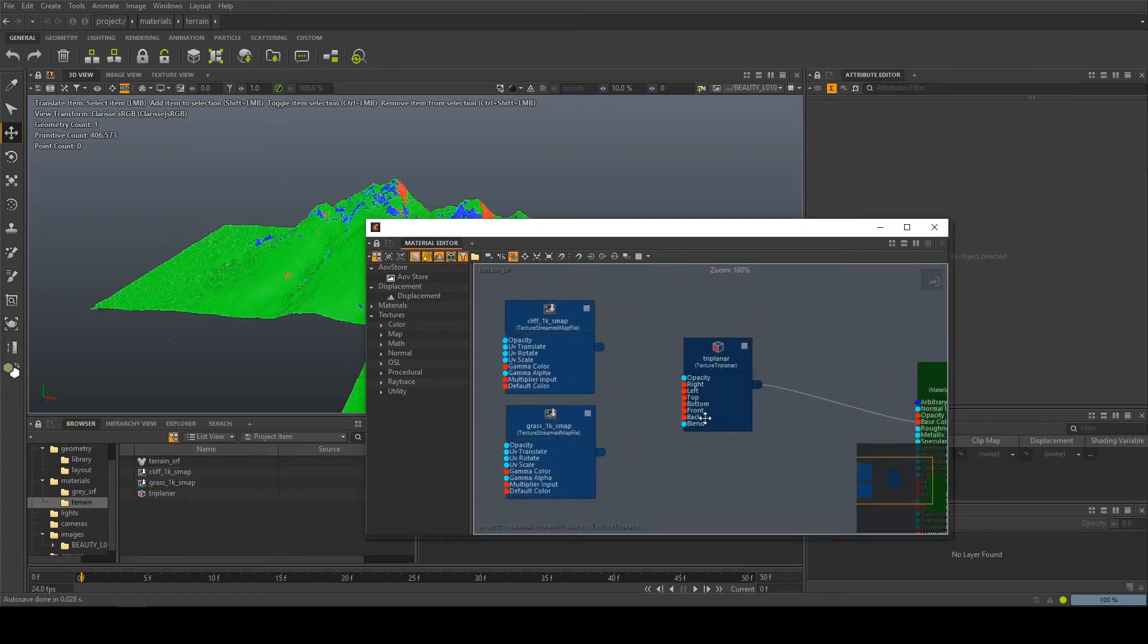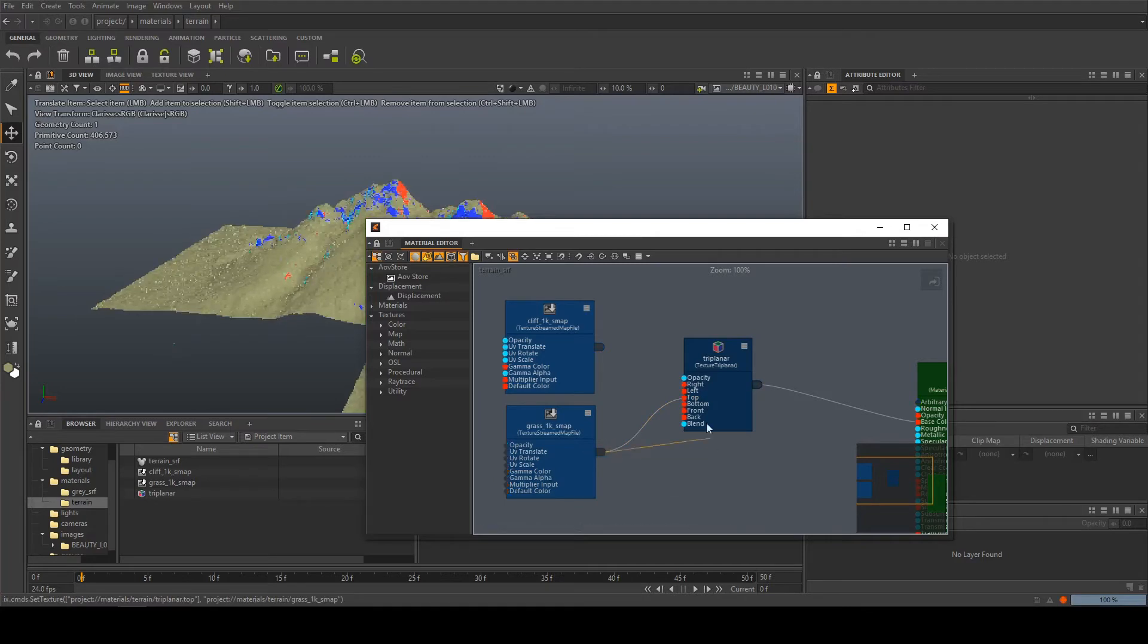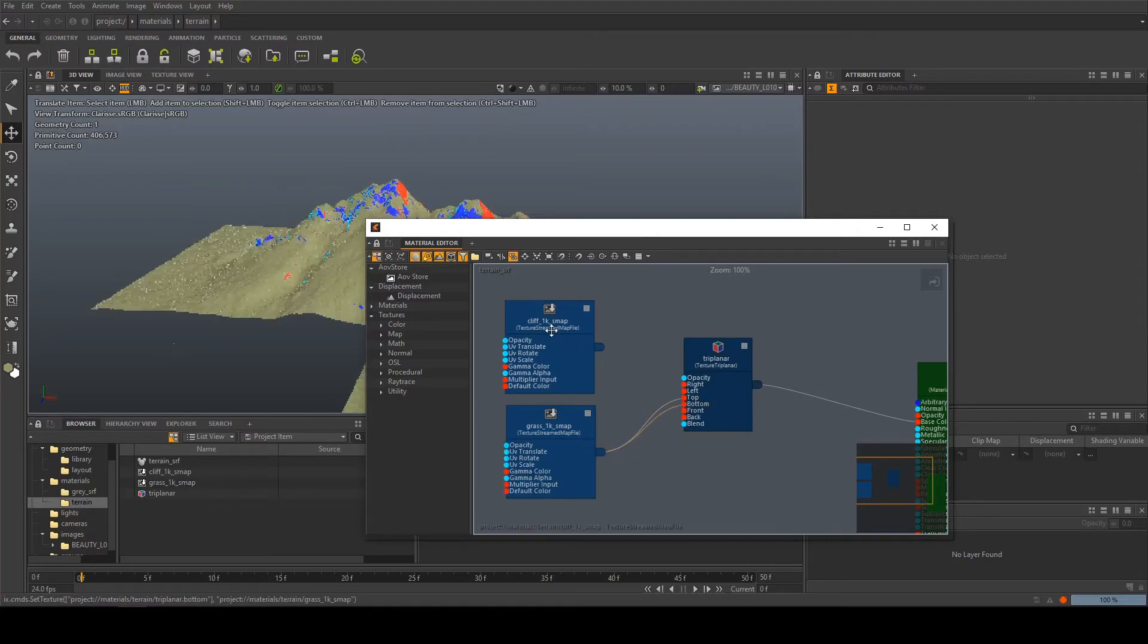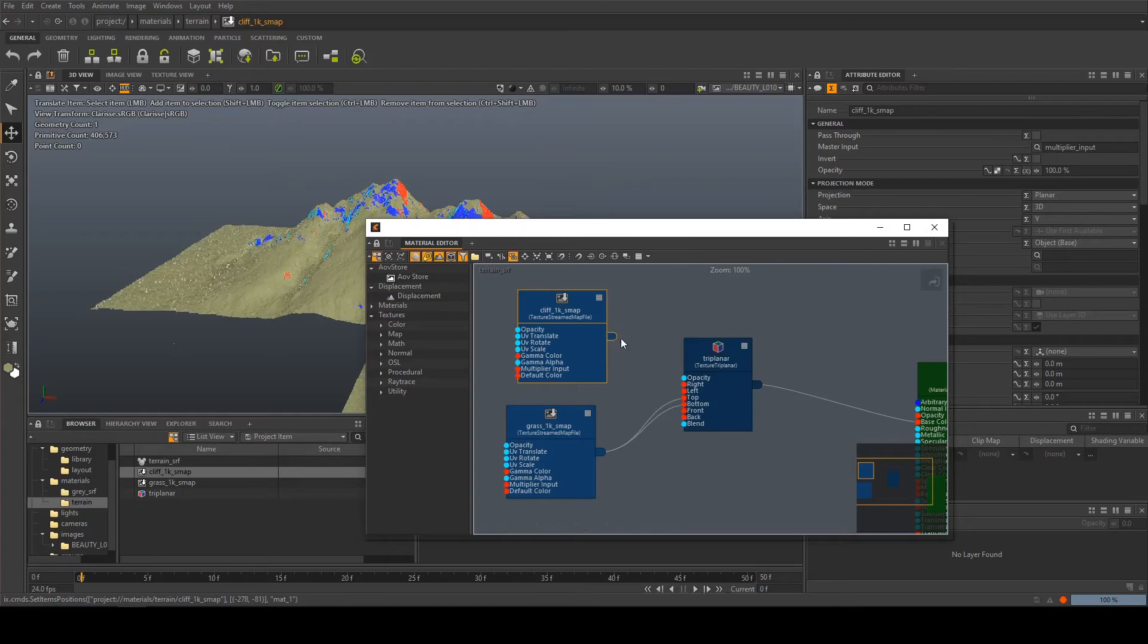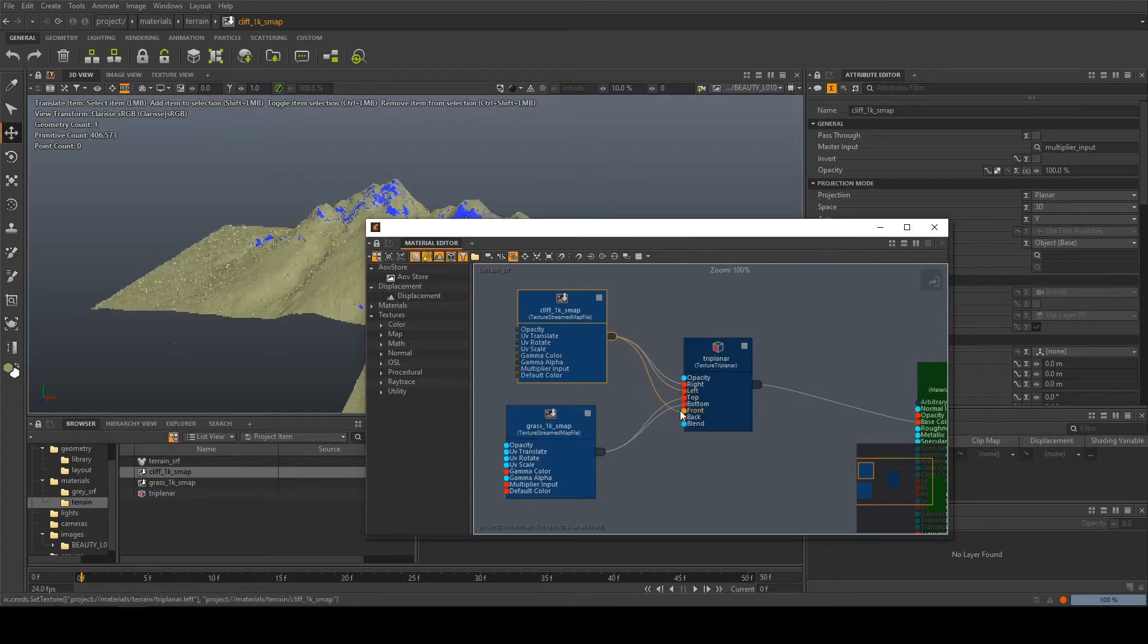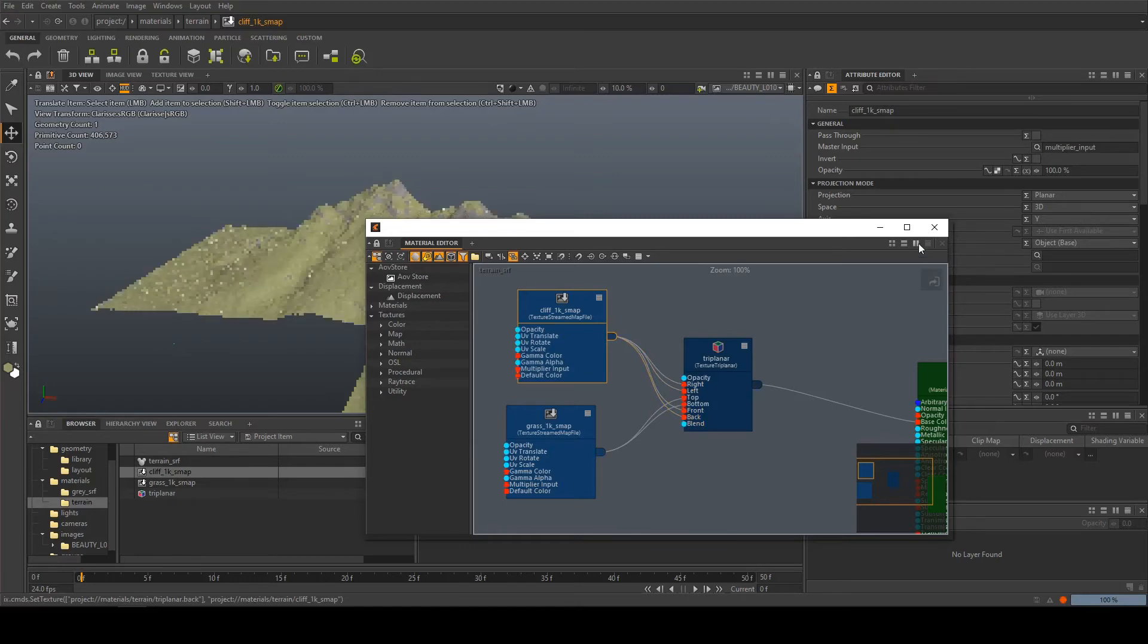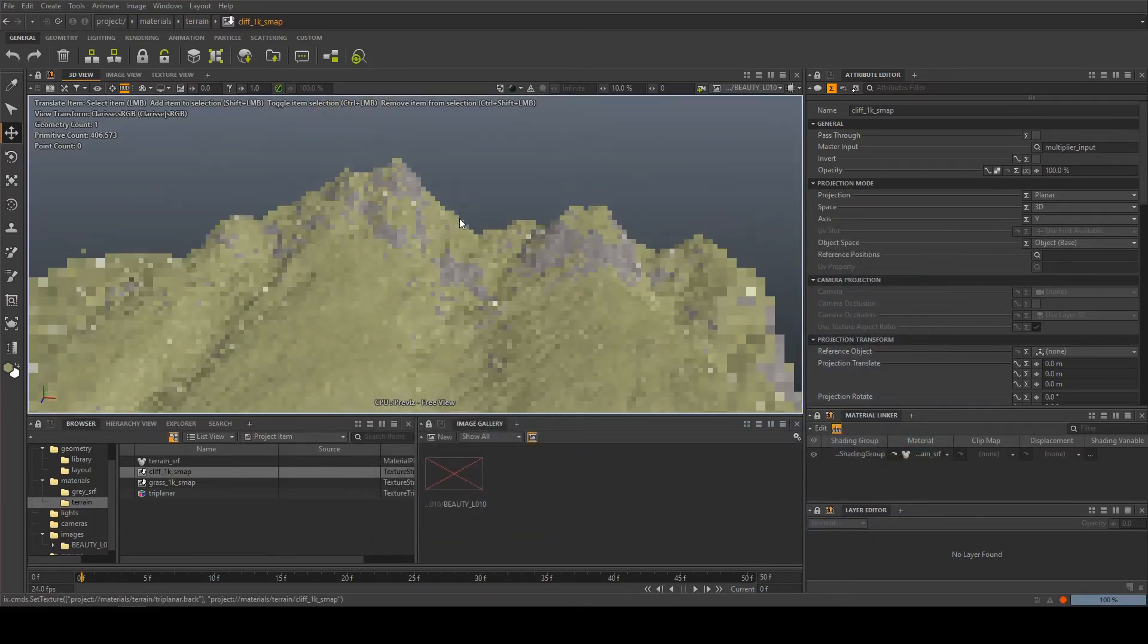So any faces on this object that are facing upwards and are essentially flat we want to have grass so I'm gonna put that into the top and the bottom and then anything that's facing sideways or that's vertical we want the cliff to be. So right, left, front and back. Okay we can see that that is working.